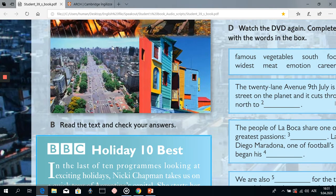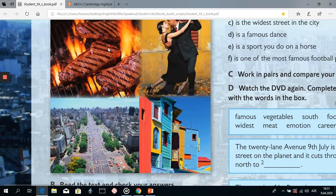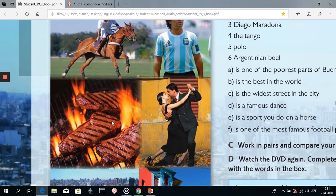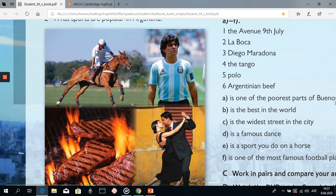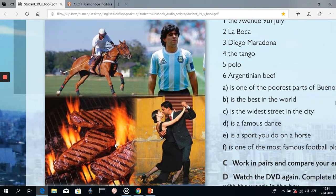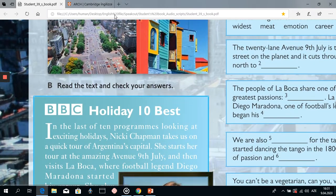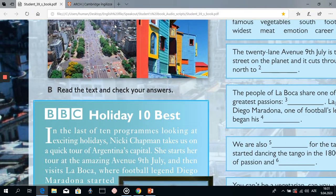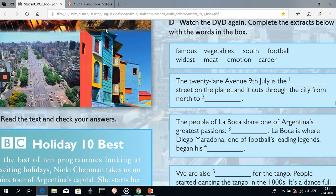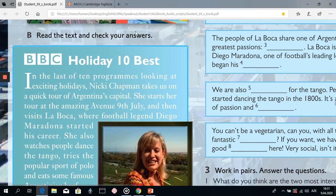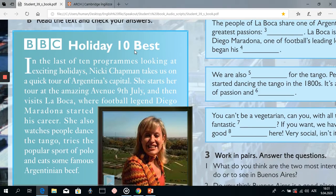From the text it's clear that we were right in our guesses — the popular sport polo, Diego Maradona, tango, and famous Argentinian beef. And the wide street is called Avenue 9 de Julio — that's the first part of Buenos Aires covered.